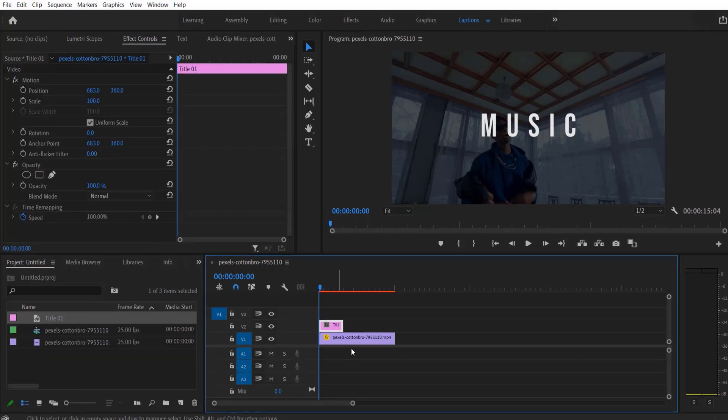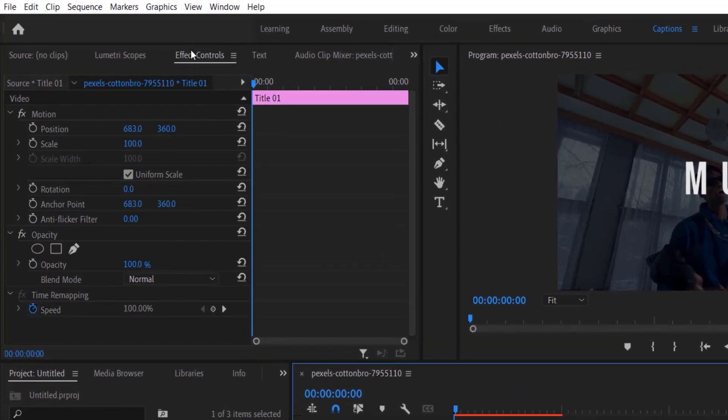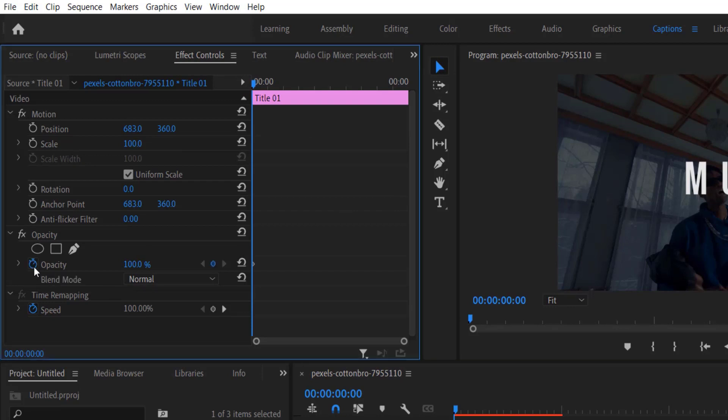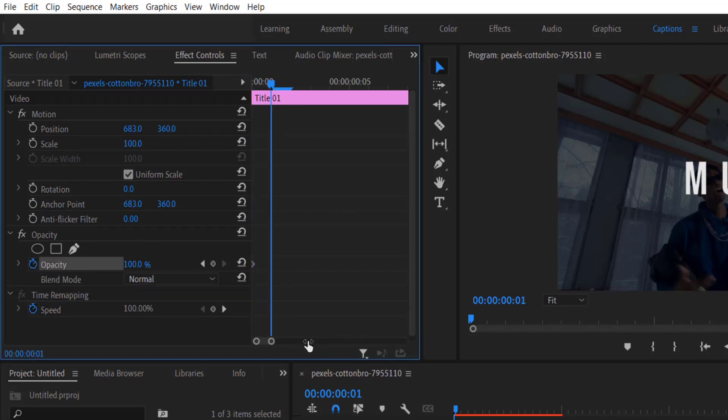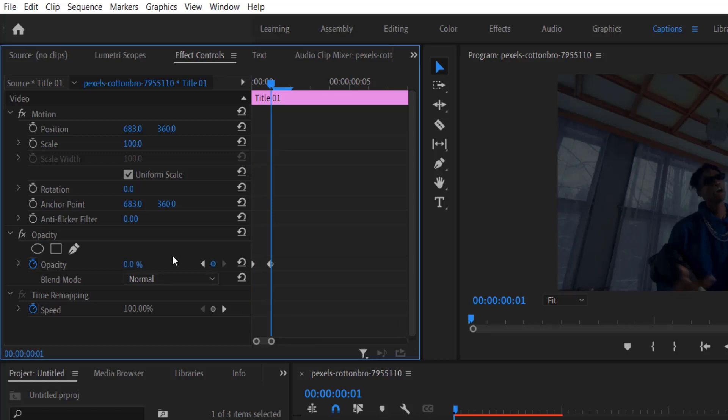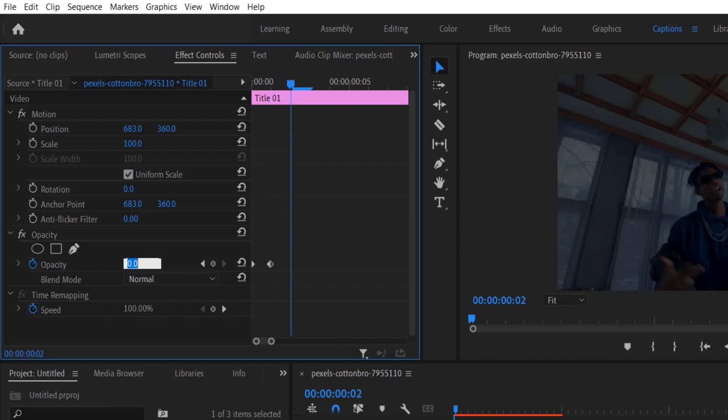Now I'm going to click the test layer and go to Effect Controls right here and set a keyframe for opacity. Go to one frame and change to 0, and go again one frame and change to 100.